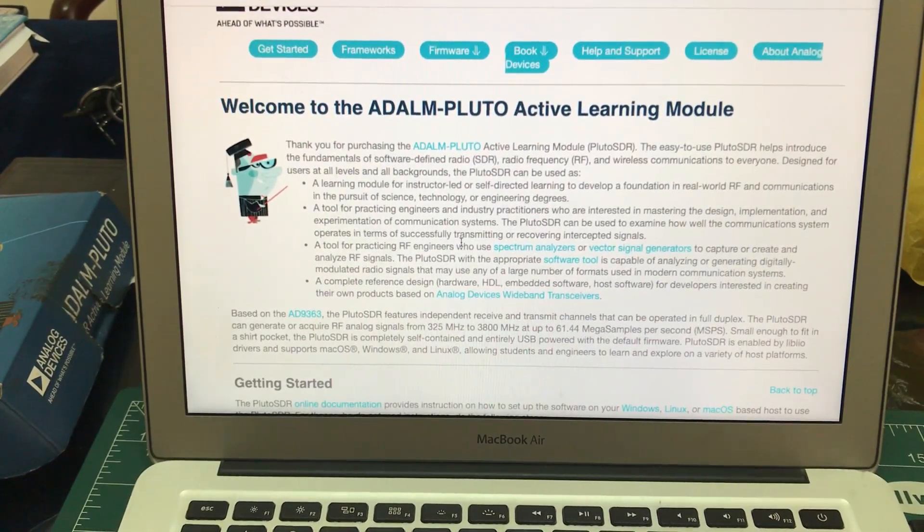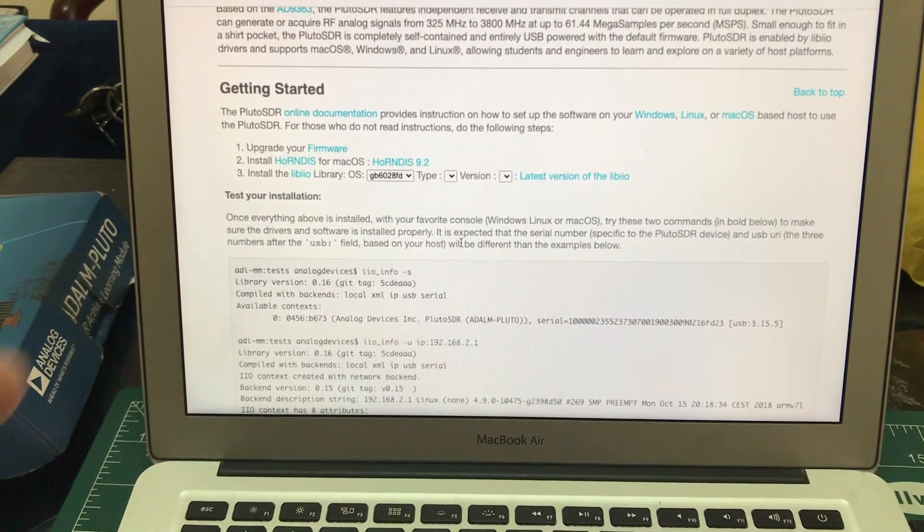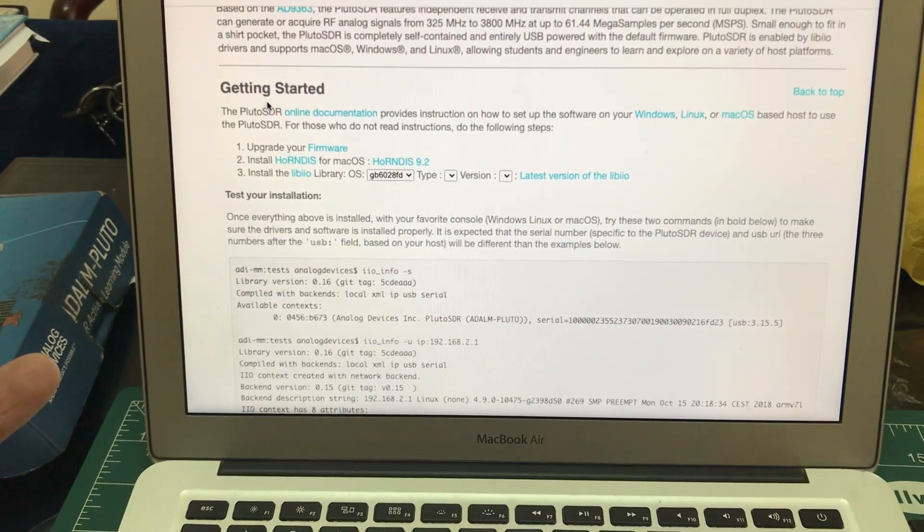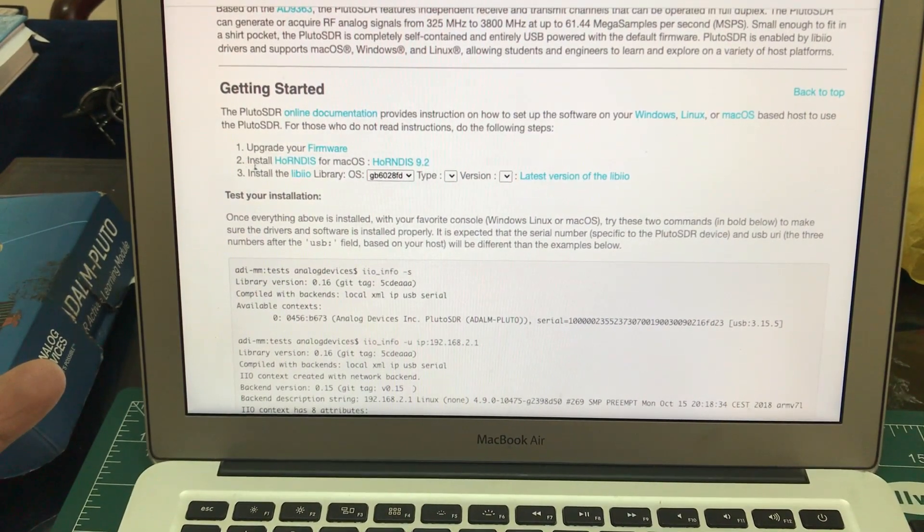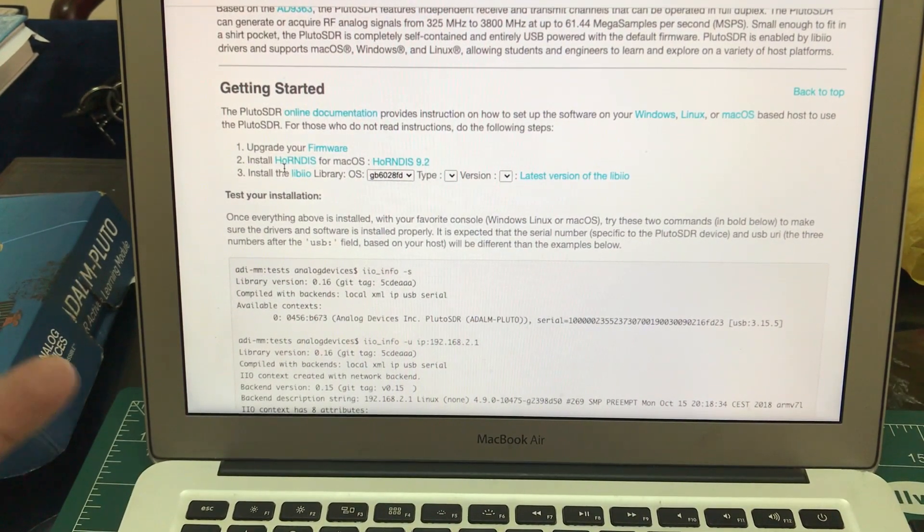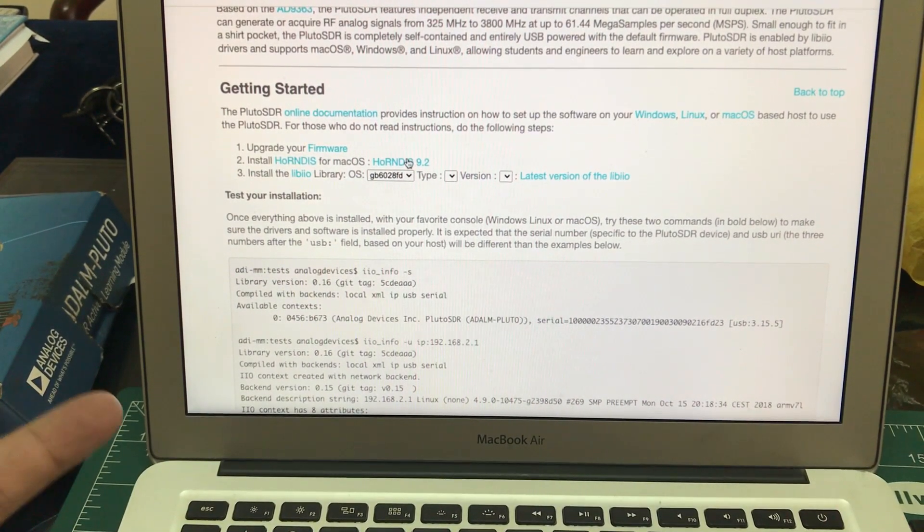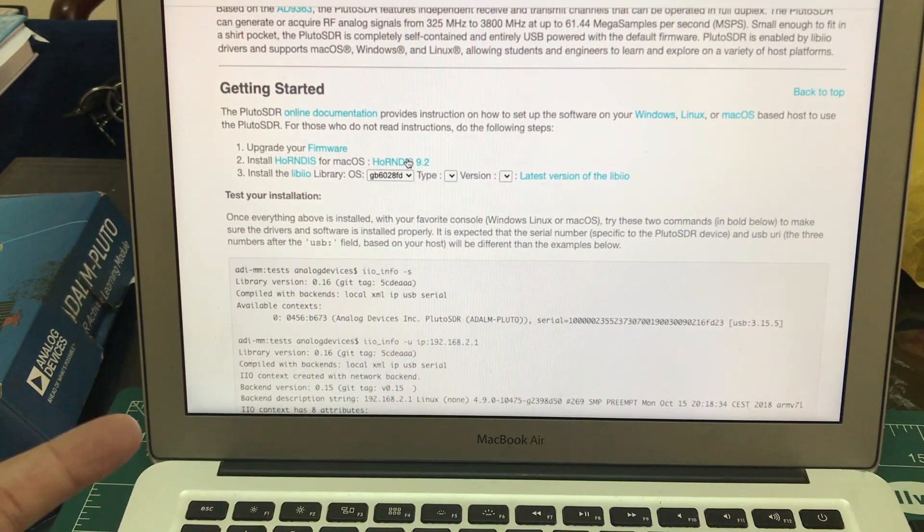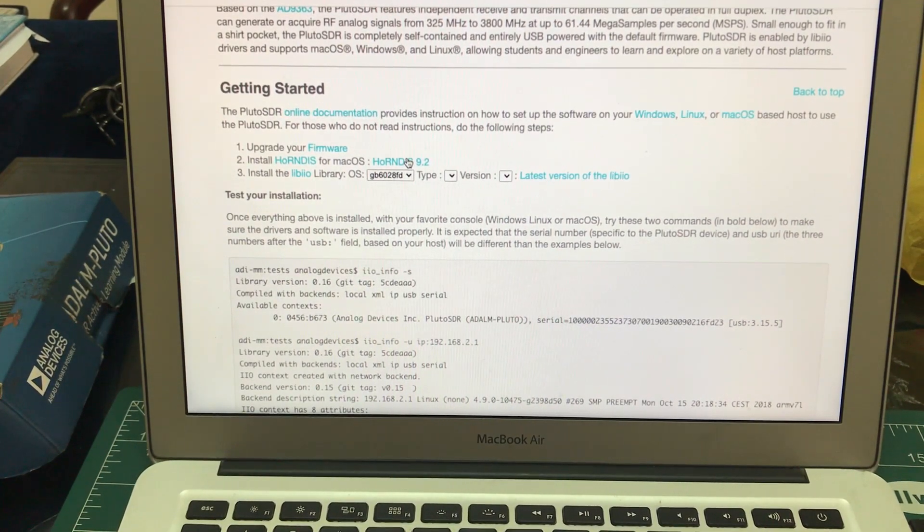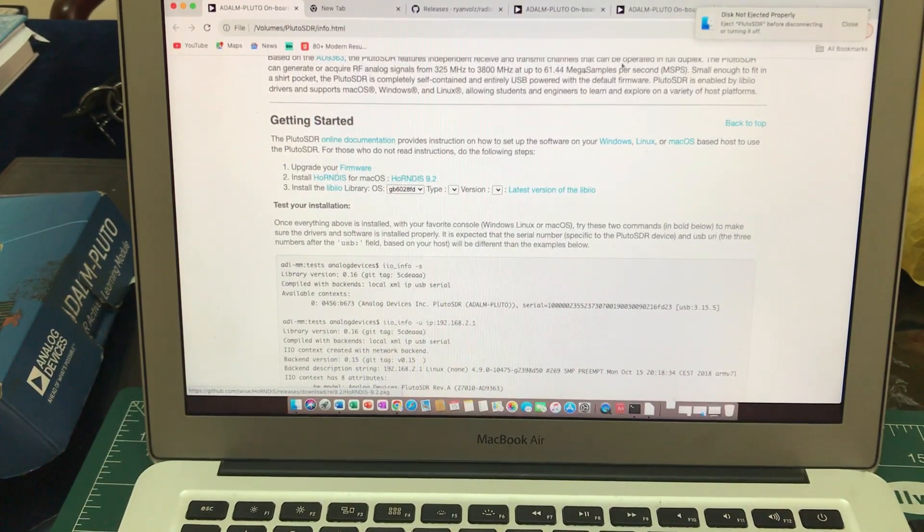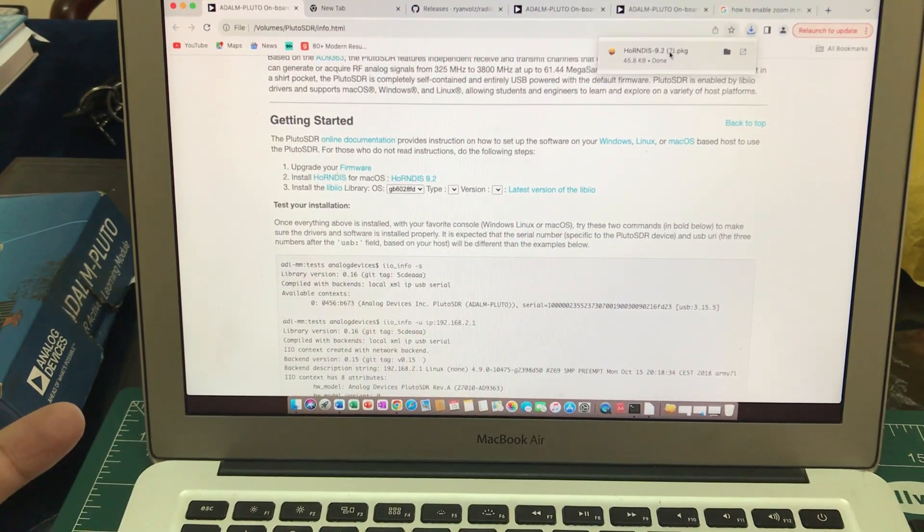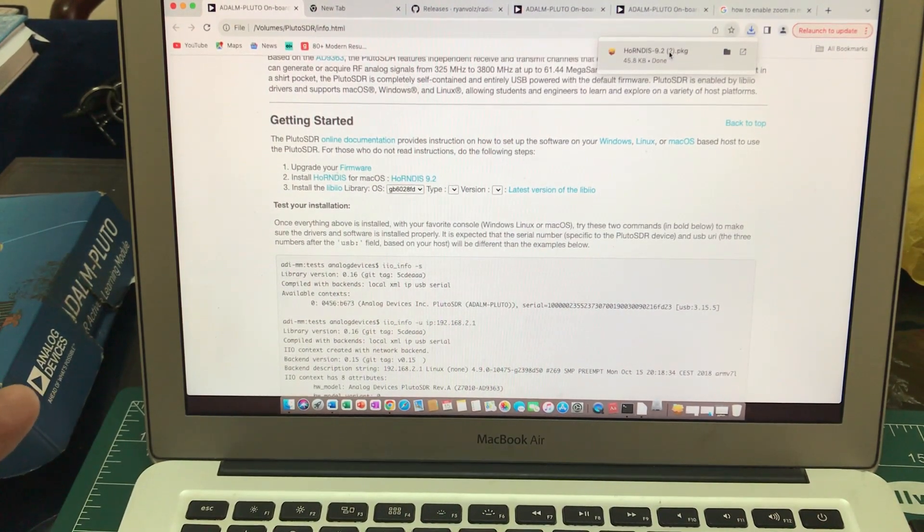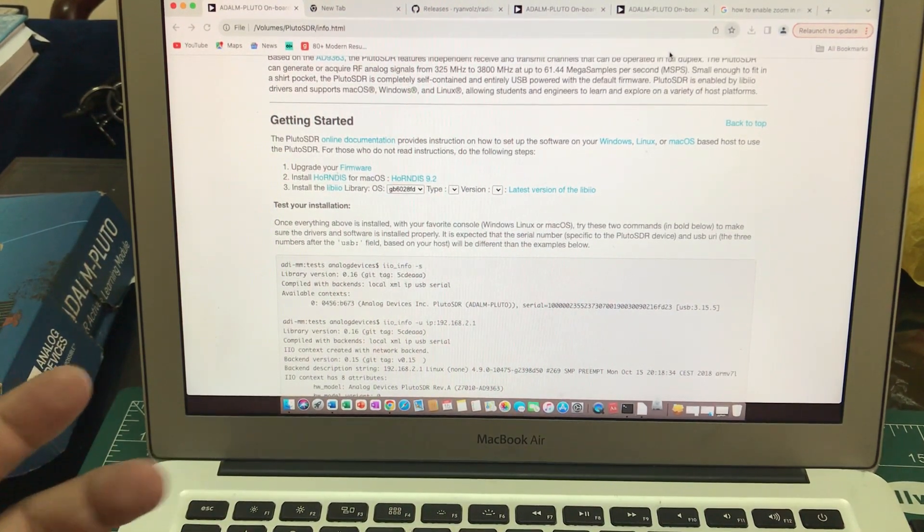The second piece of software you need is horrendous. Just simply click this and download it. This already started downloading. I've already downloaded it. Just simply double click and run it.